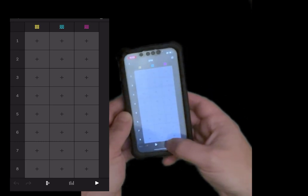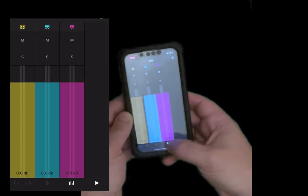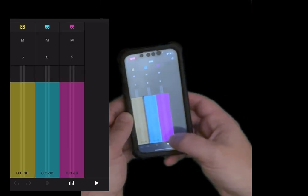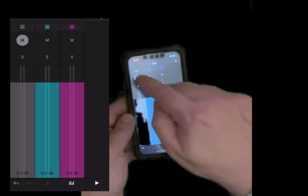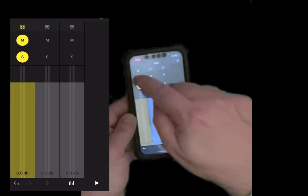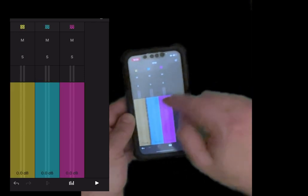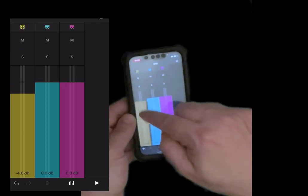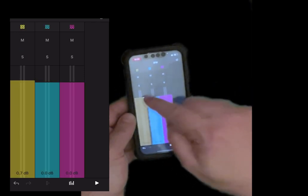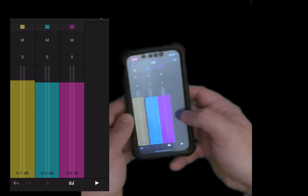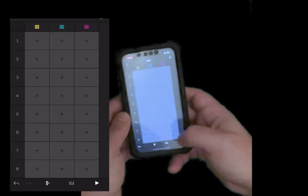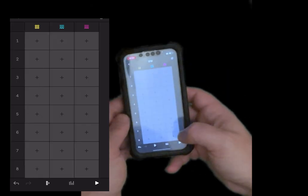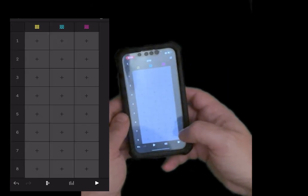Down at the bottom you also have this mixer icon. This is where you can mute or solo each of the tracks and change the output of each of the tracks. Press on the same icon again to go back to the previous screen.